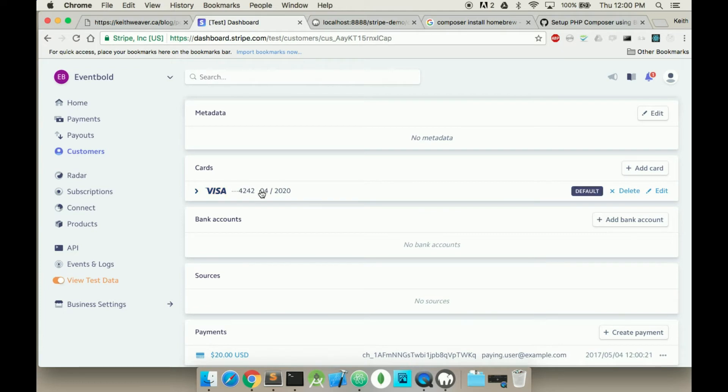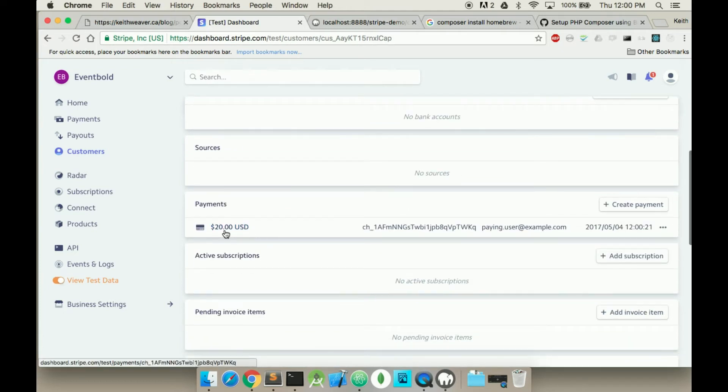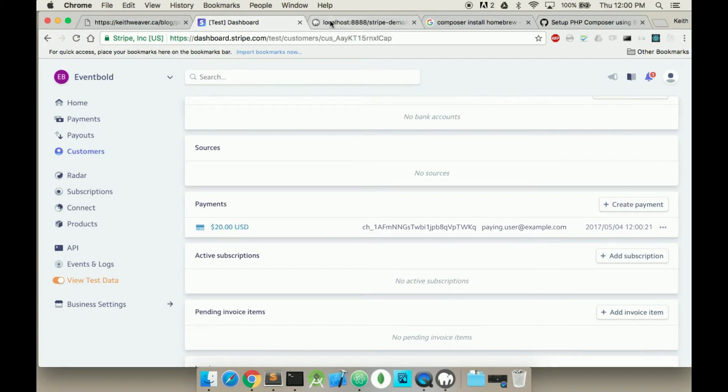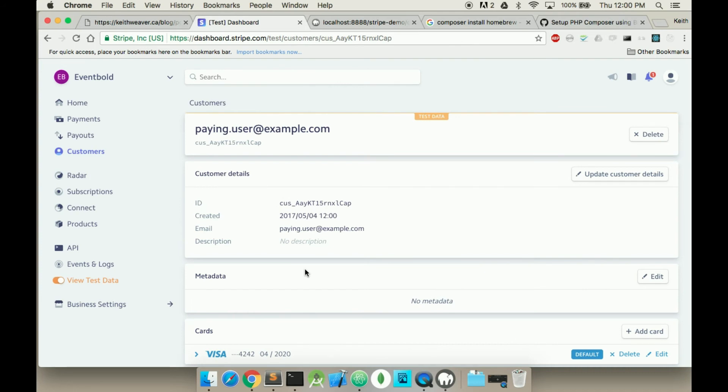I can see that he has his credit card here. He's made a $20 payment with this charge, with this 1AF. So as you can see we've created a customer and also charged this customer using the customer ID.